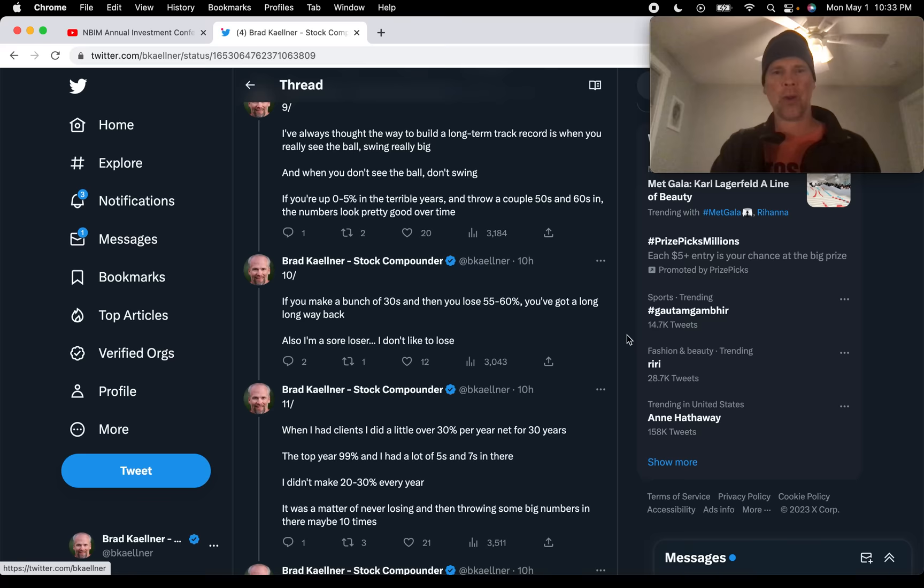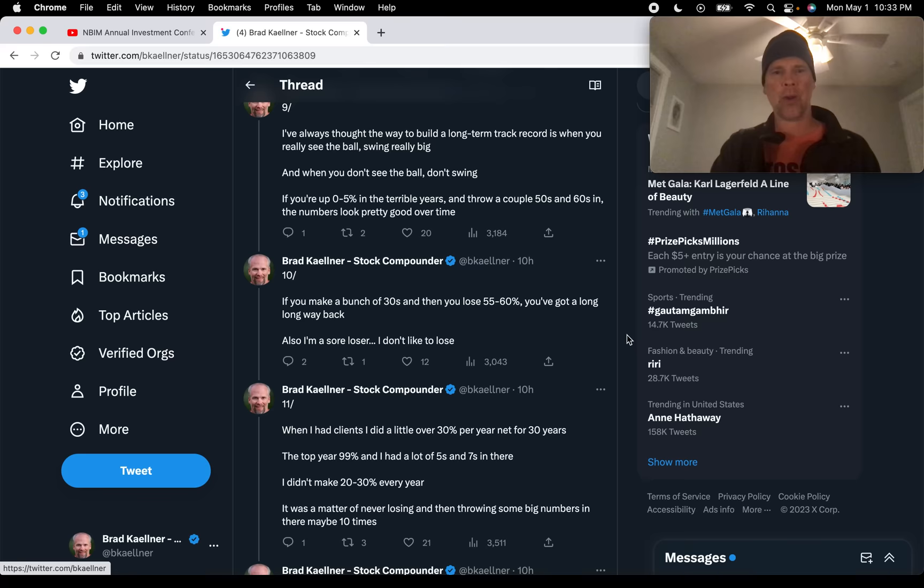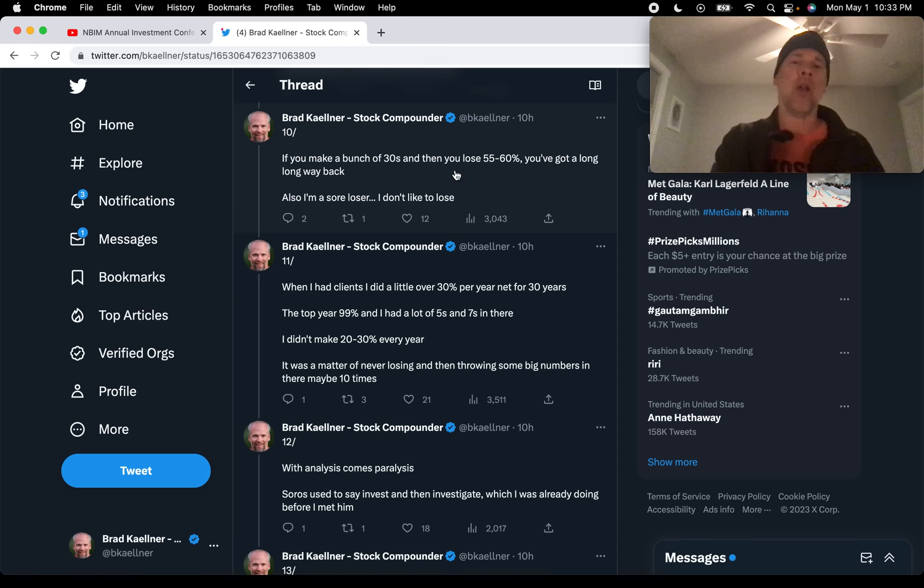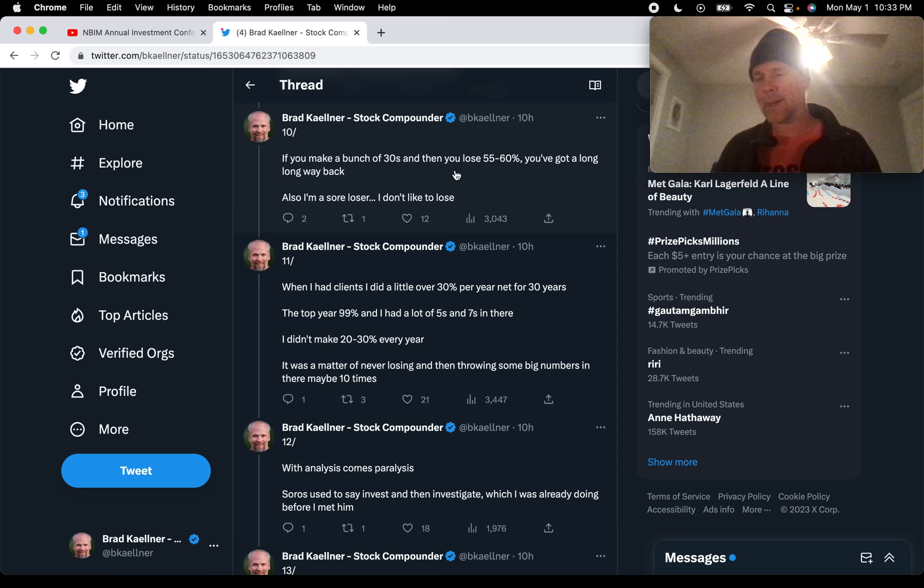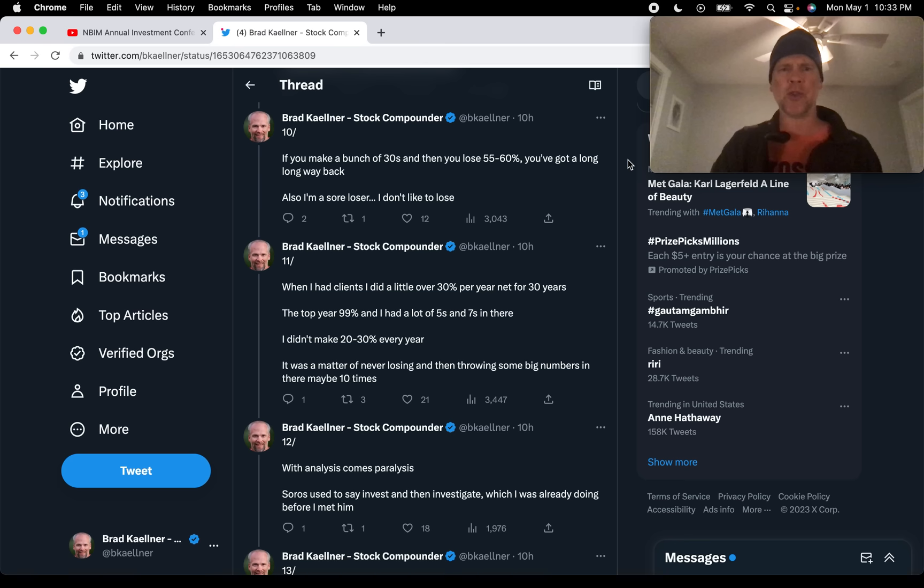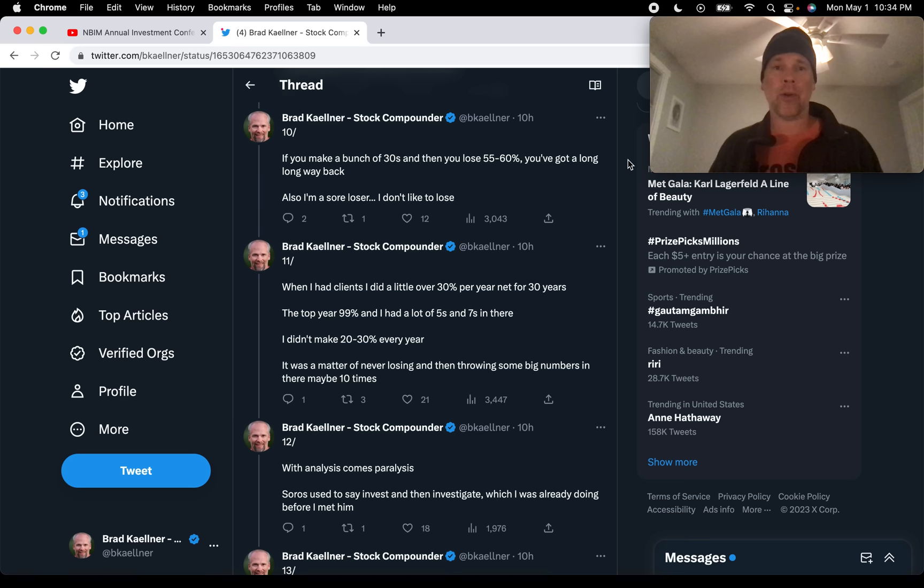And that he hasn't been consistent. But he's avoided losses. And he talks about in the next tweet, it was a matter of never losing and then throwing some big numbers in there, maybe 10 times. So maybe 10 years out of those 30, he was up big. And the other 20, single digits. That's kind of the way to think about this. It's not about swinging for the fences each and every year. It's about avoiding losses in the years where there's nothing super compelling. But when there is something super compelling to really go all in on those things and do that consistently.